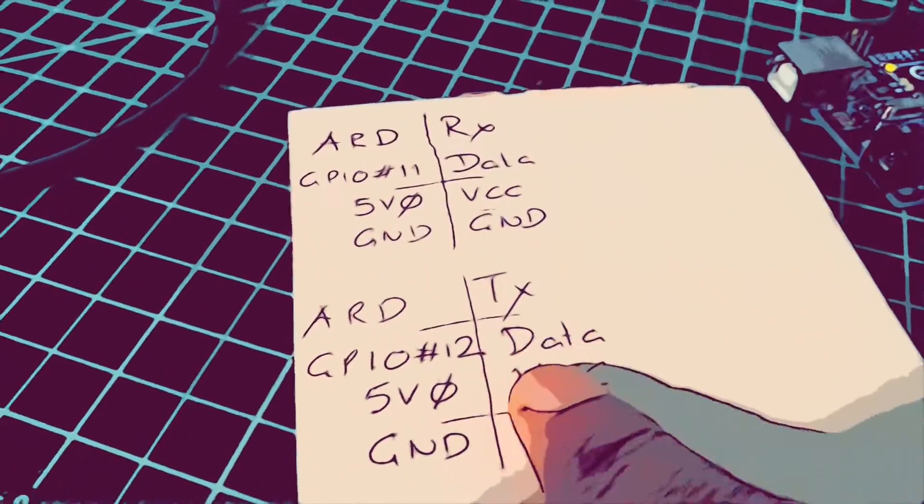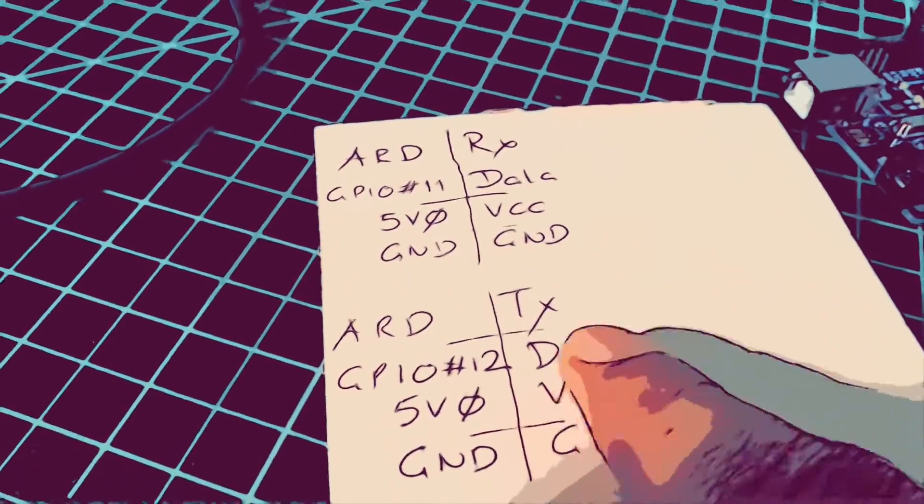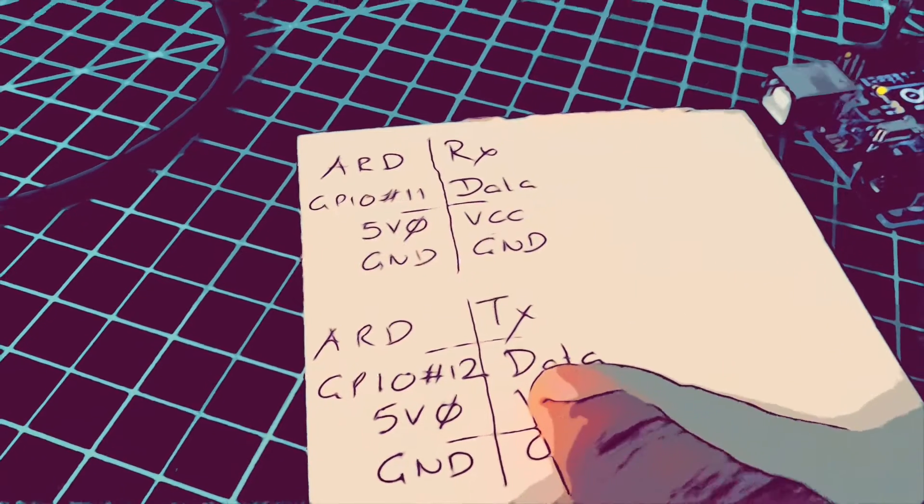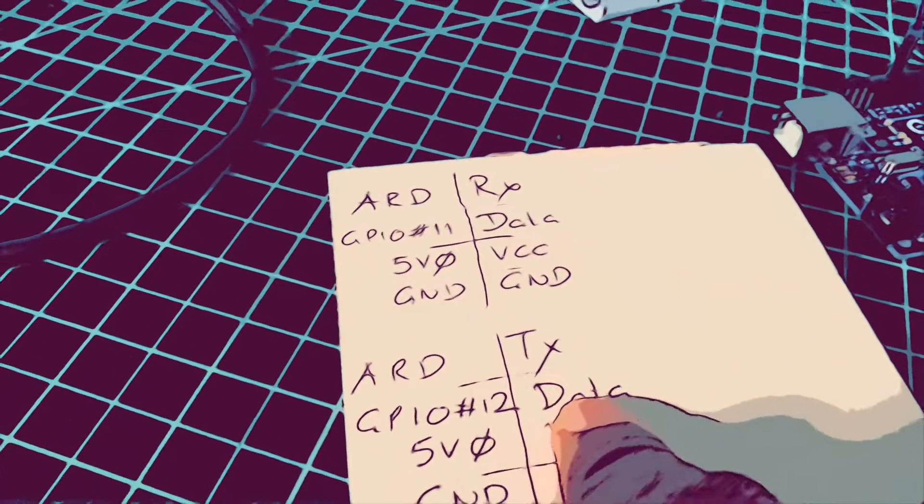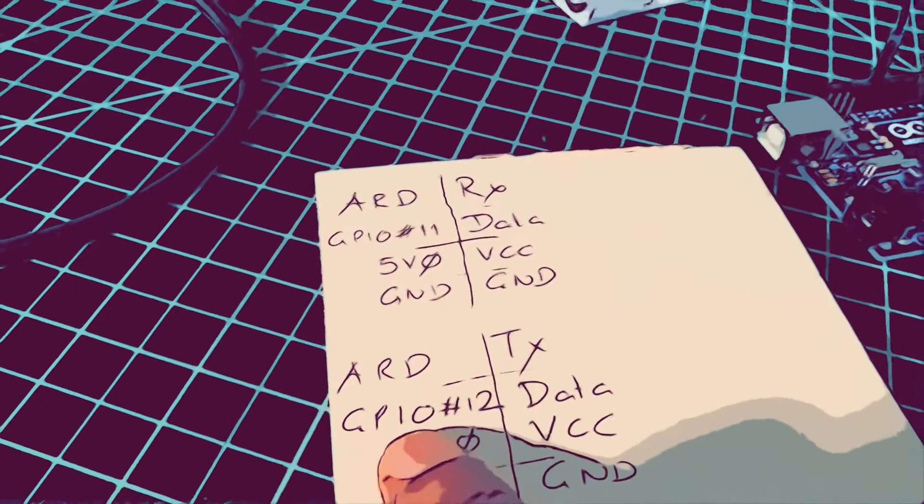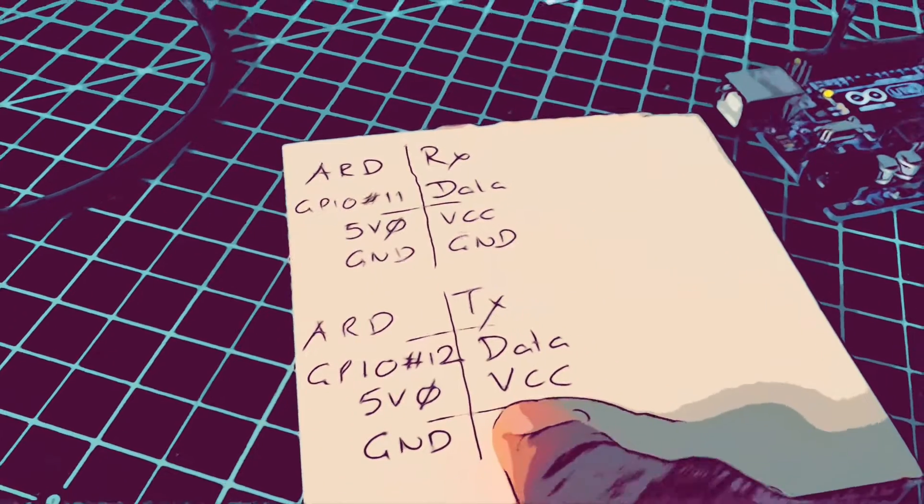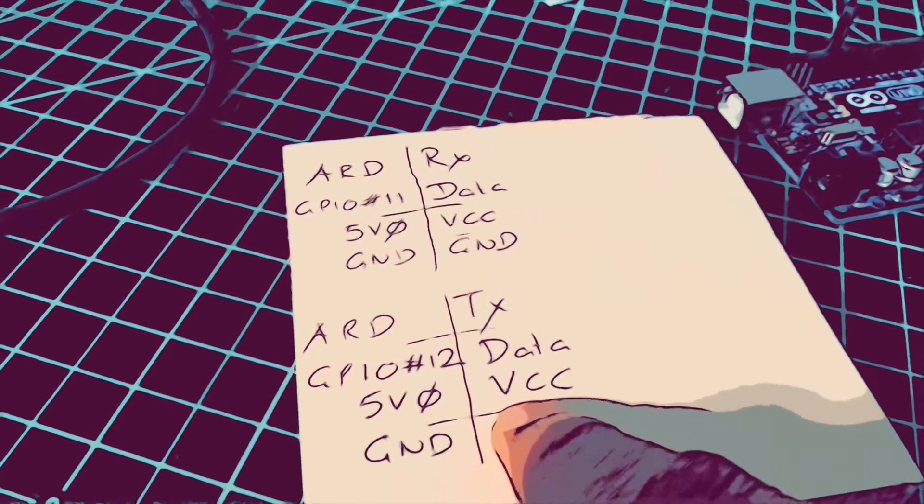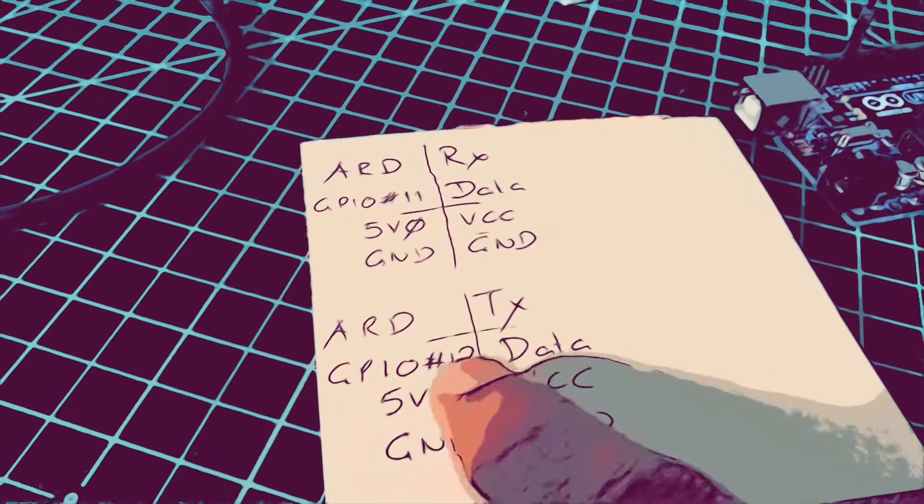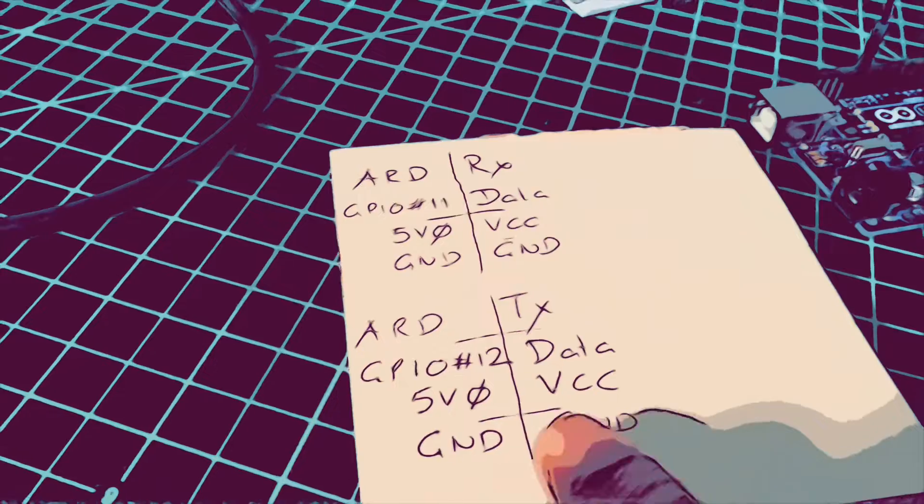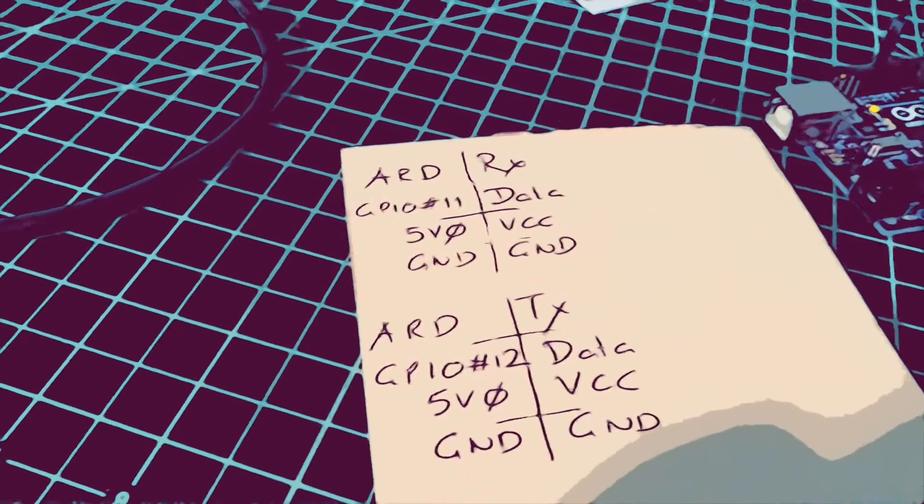The data pin - there are two data pins, one can use either. It is common to wire that to GPIO number 12 on the Arduino. VCC to 5 volts and ground to ground.